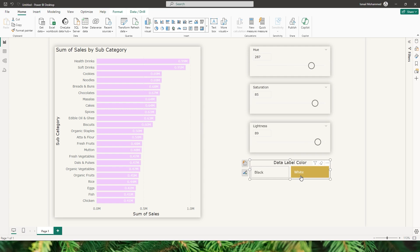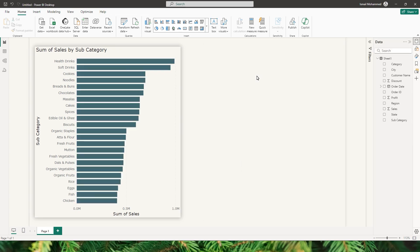So this is what we will be learning today. Let's get started. First of all, let's add three different slicers to our report to control hue, saturation, and lightness — which is nothing but the HSL.